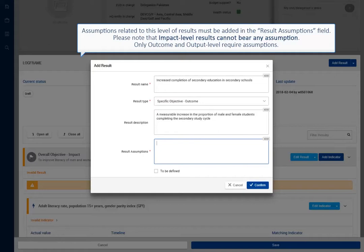Assumptions related to this level of results must be added in the result assumptions field. Please note that impact level results cannot bear any assumption. Only outcome and output level require assumptions.